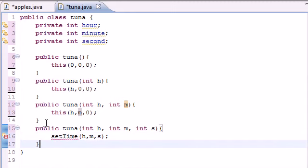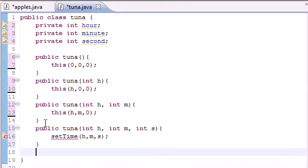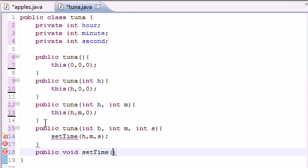And you're saying alright, where the F is that method? Well, we're going to build it right now. So take it easy. Let's go public void set time. And as the arguments, again, what we want to do is take three parameters.